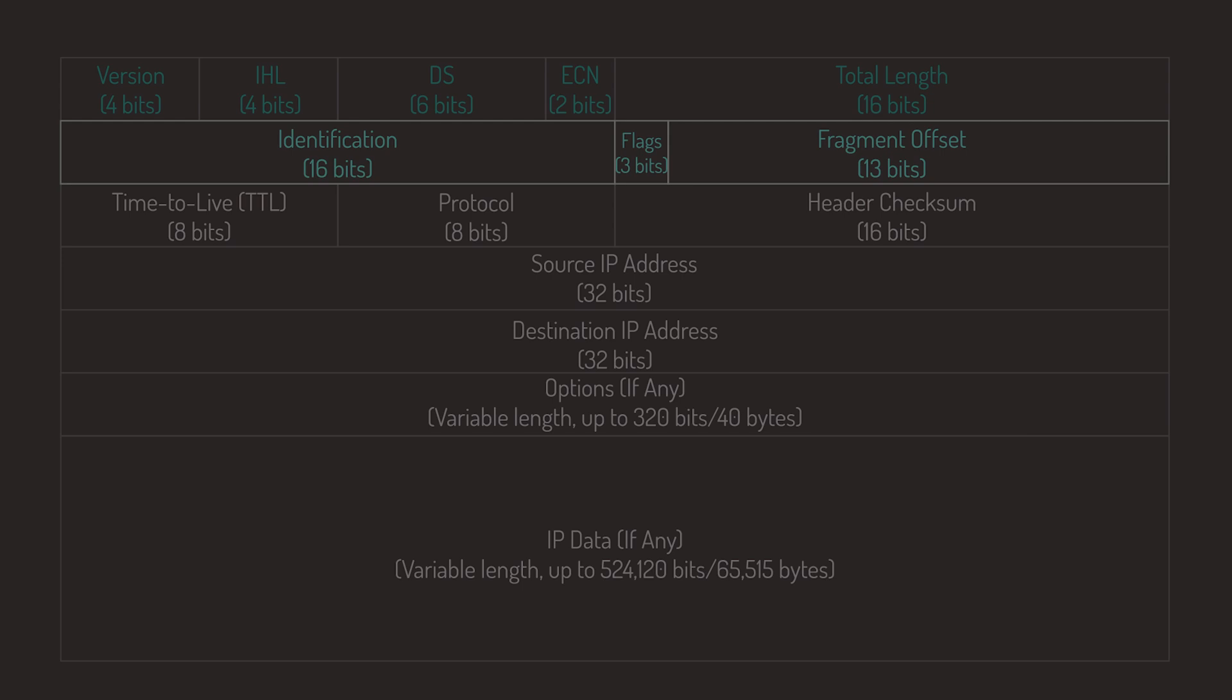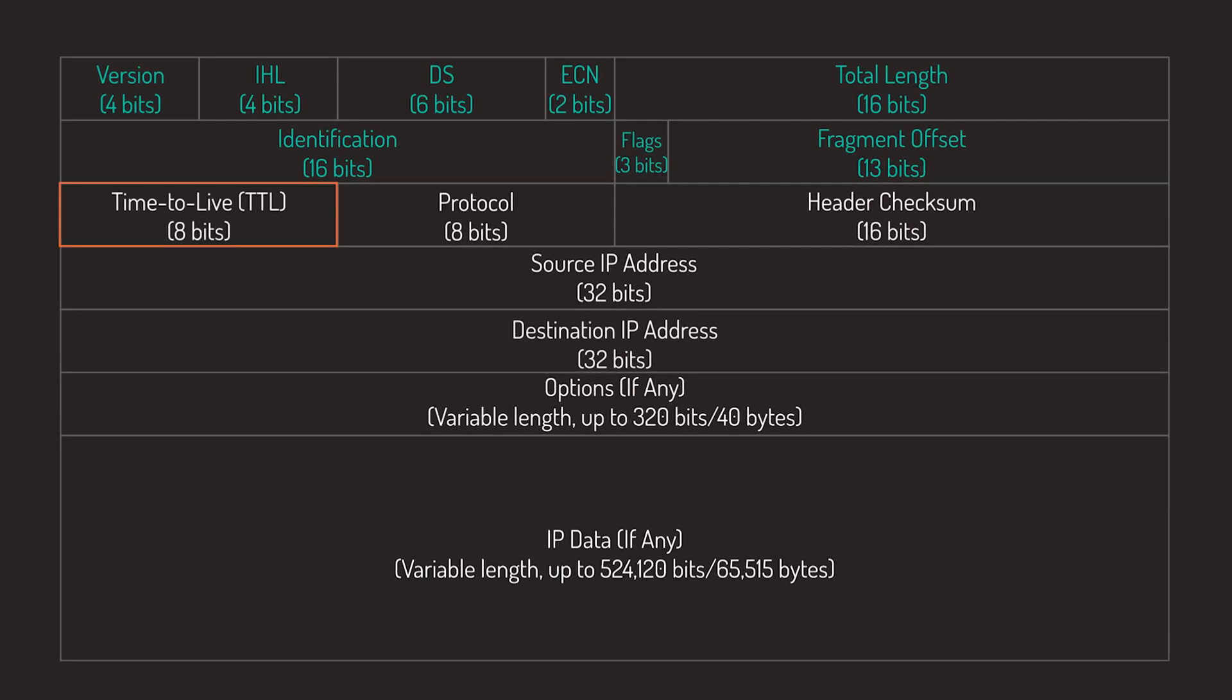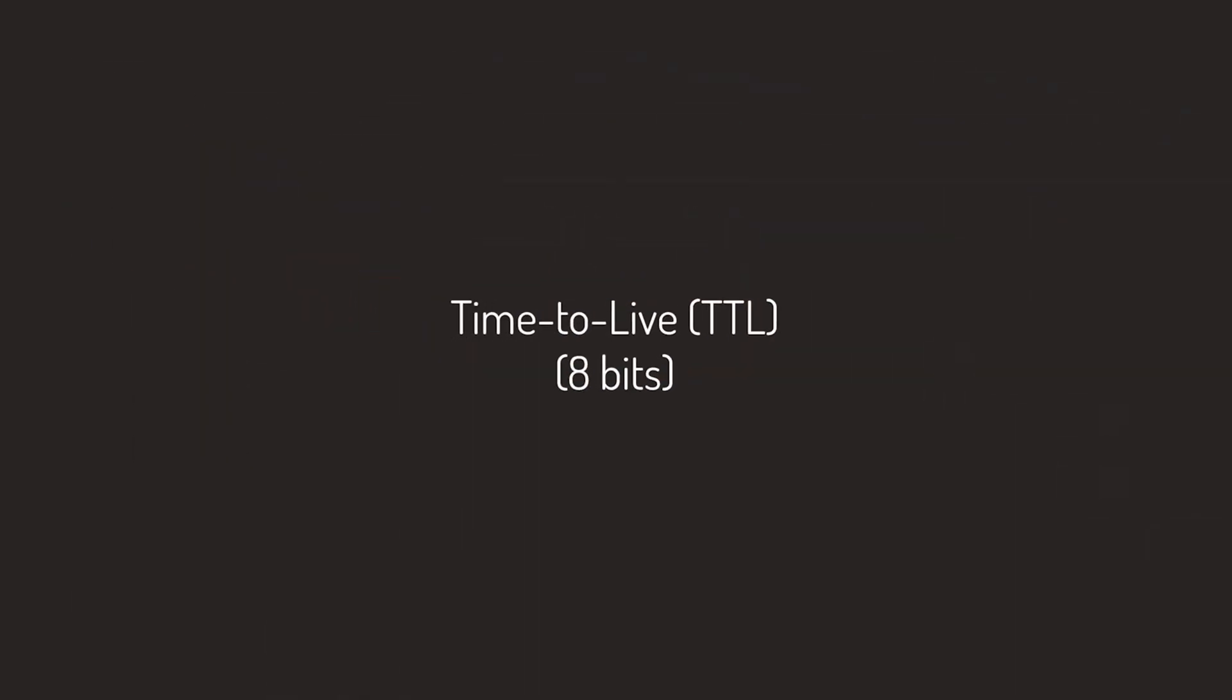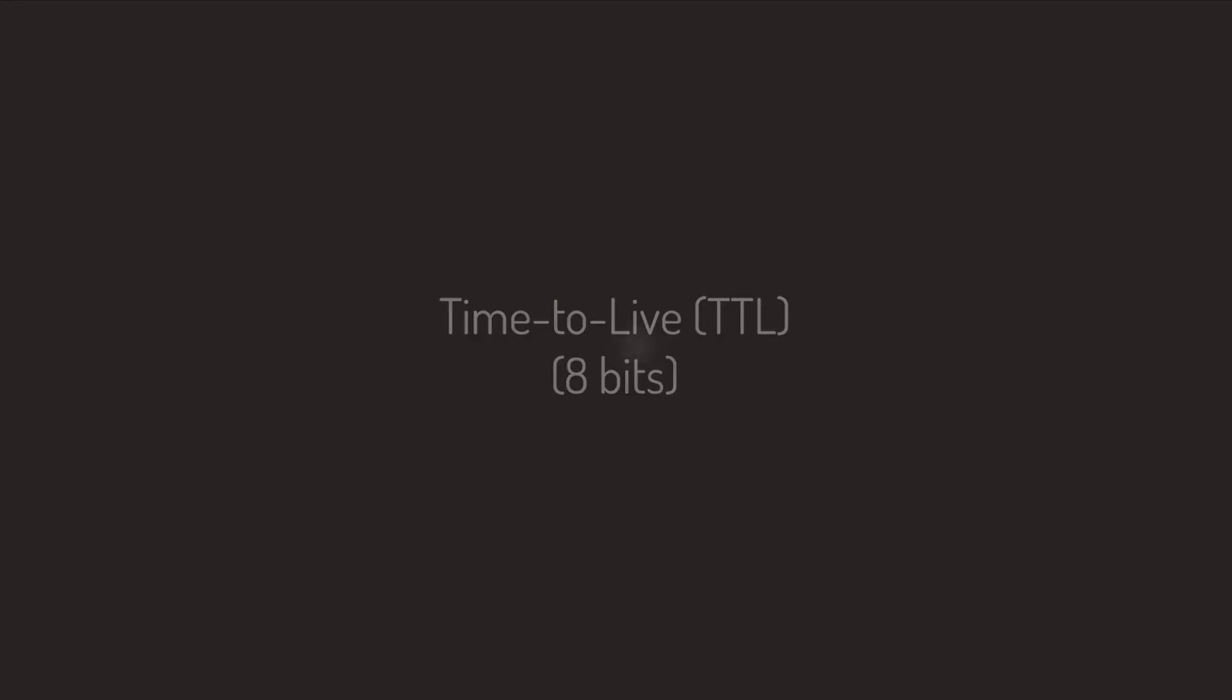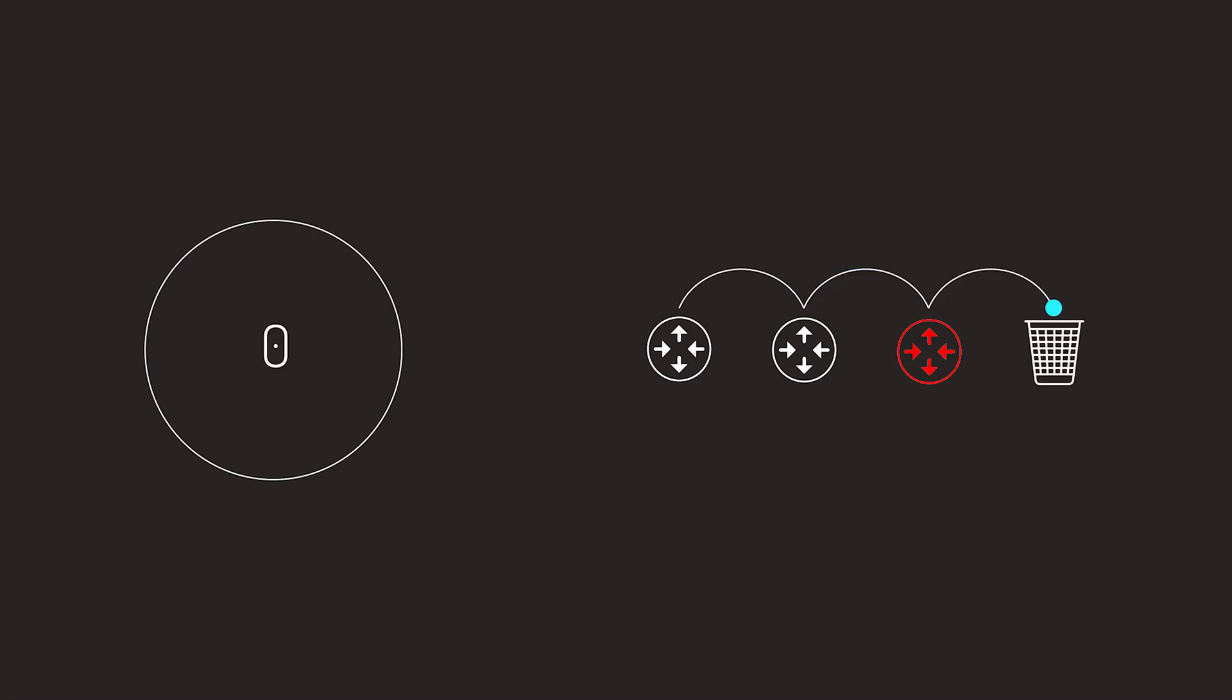Next up is the Time to Live field, or TTL, which basically sets an upper limit on the number of routers through which a datagram can pass. The sender initializes this field to some value, for example 64, and each router that forwards the datagram decrements the value by one. When the value reaches zero, the datagram is discarded and the sender is notified with an ICMP message.